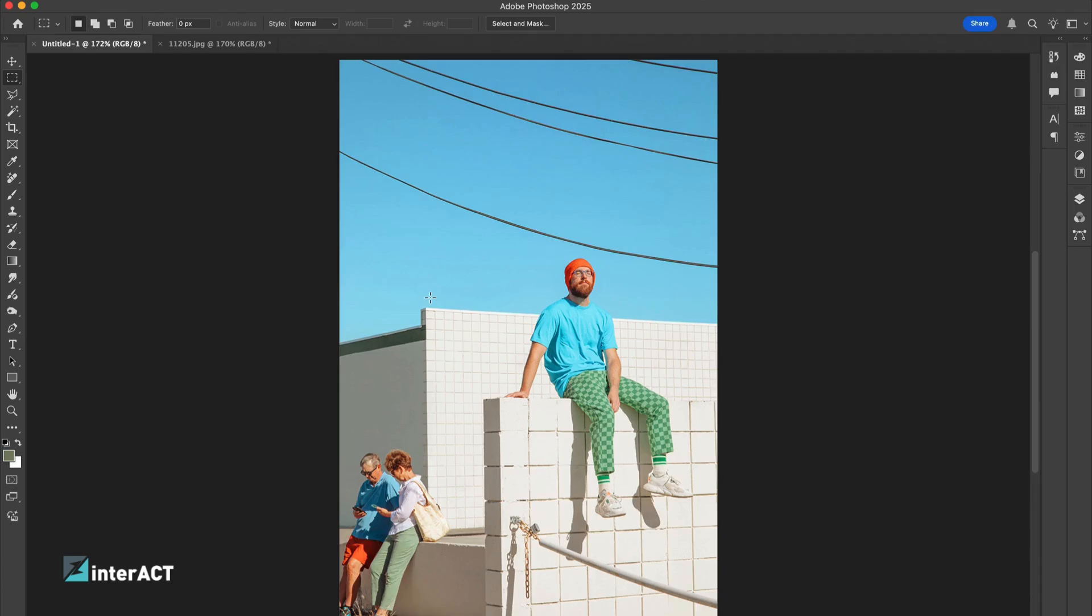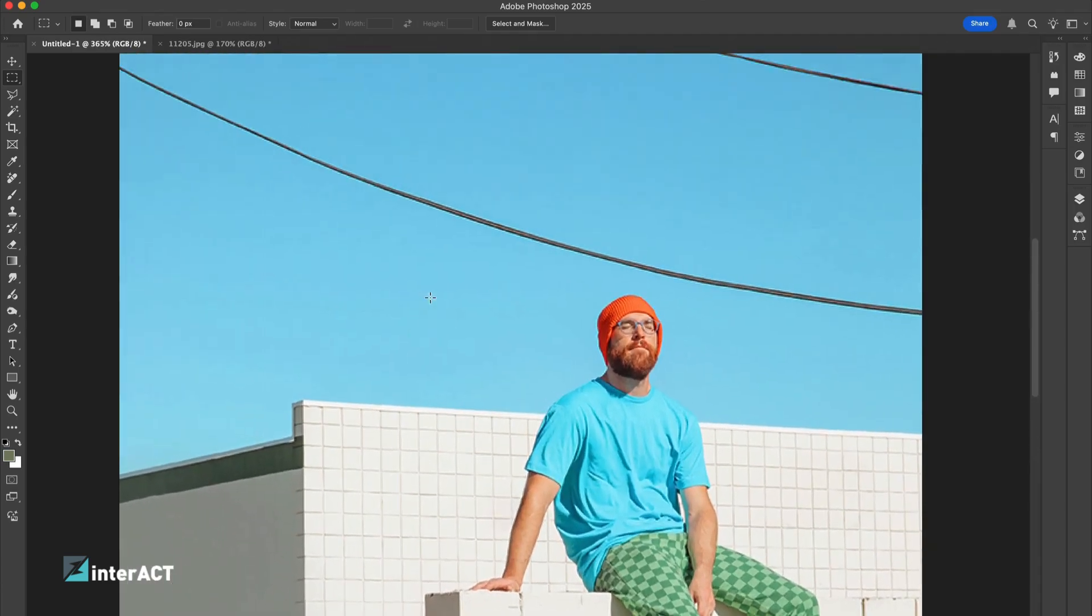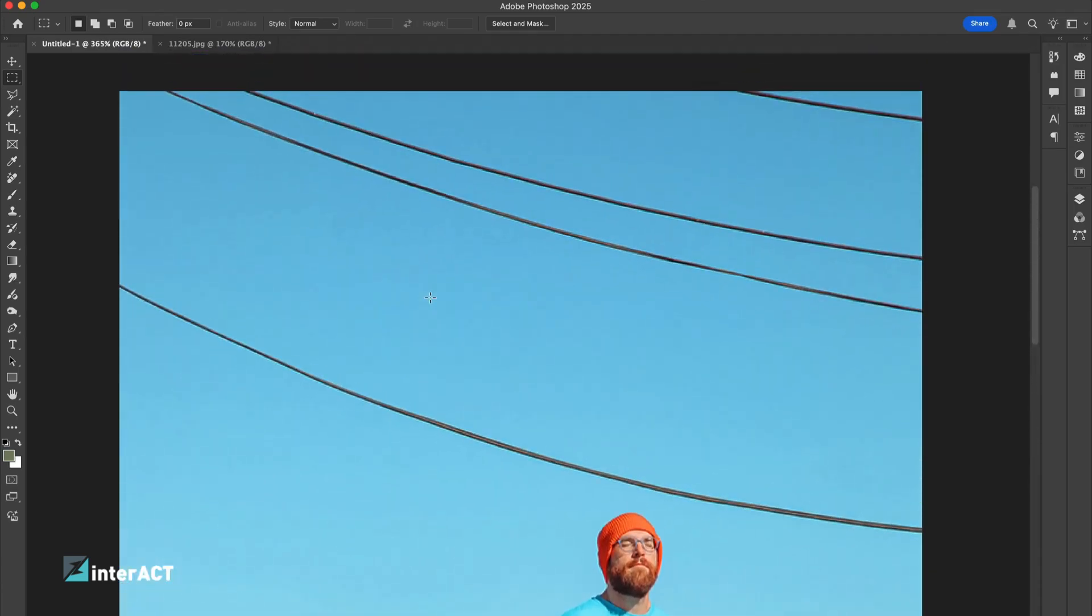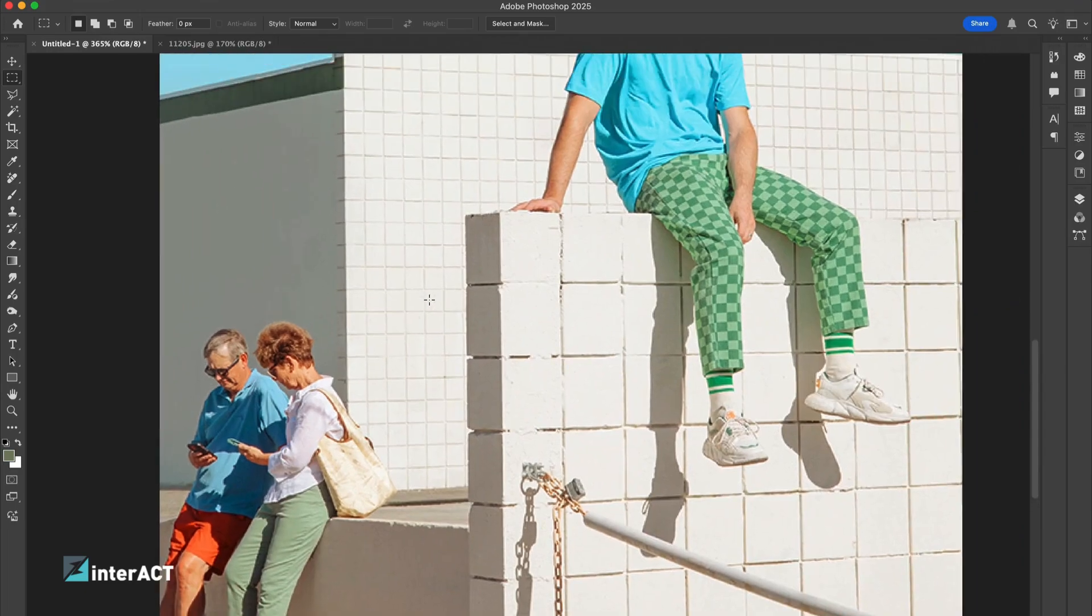Welcome to another short clip about how to remove objects from photos with the help of Photoshop by Interact Design.